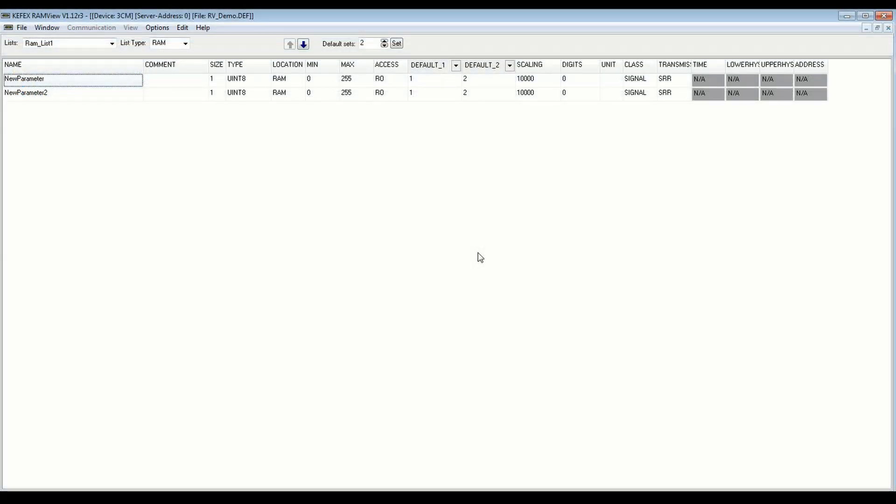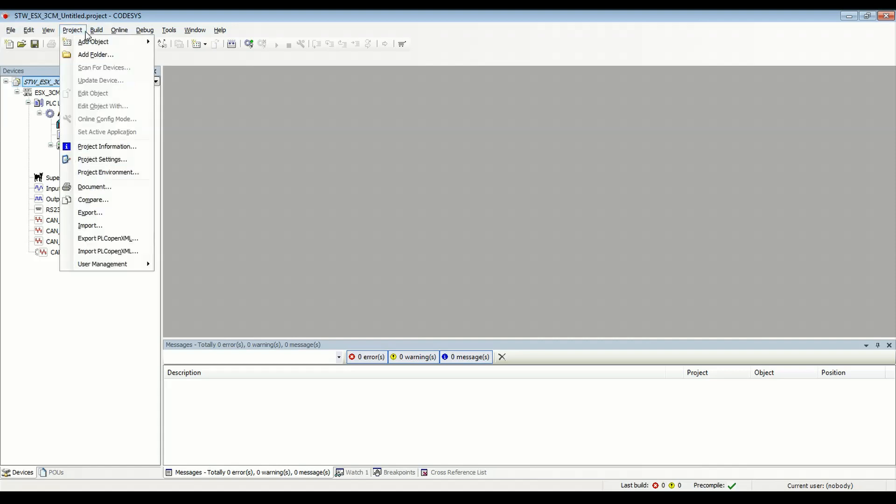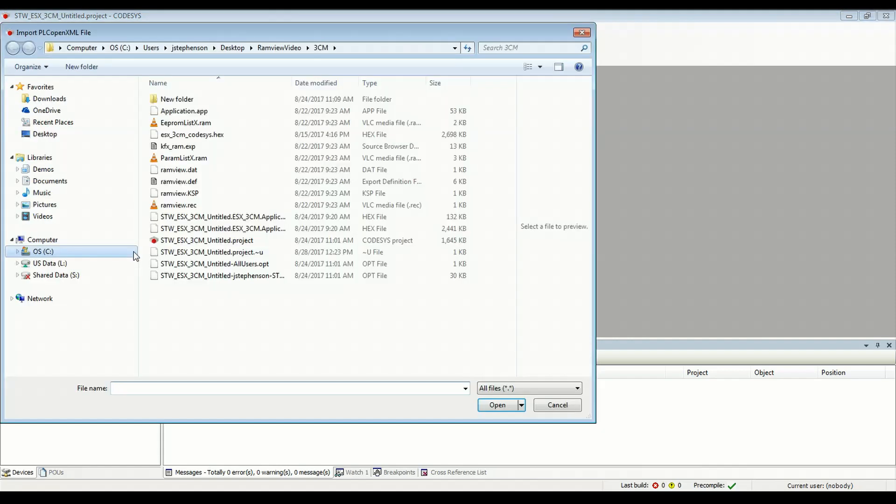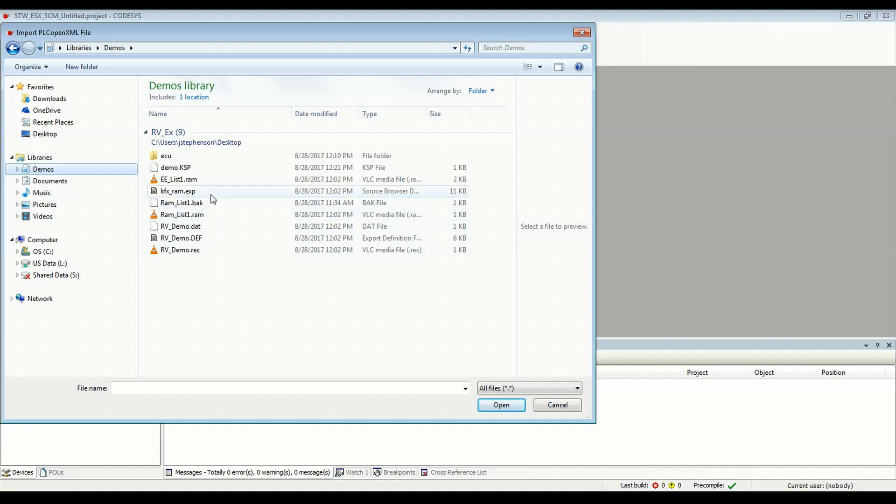OK. So now that we've exported our project from RAMView, it's time to go to CodeSys and use the data there. So I have a base template project that I created for a 3CM controller. And I will show you the steps we need to take to get our export file into here and add the library for KFX. So to start, let's click our project tree here in the Devices tab and go to Project Import PLC Open XML and let's go to our folder here for our Kafex project and select the .exp file.